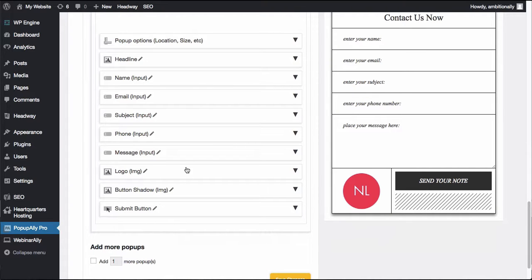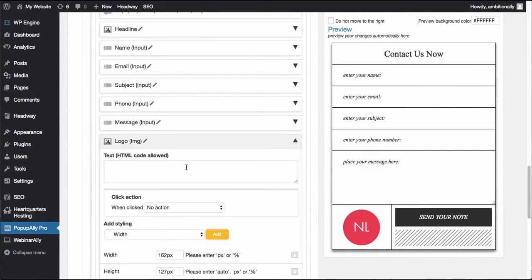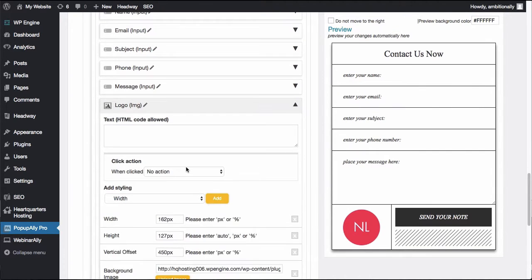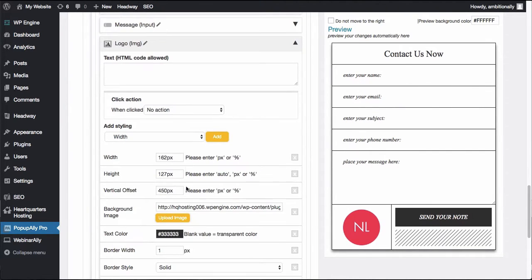You can also change this logo here. It does not have to be this image. It could really be any image that you wanted over here.